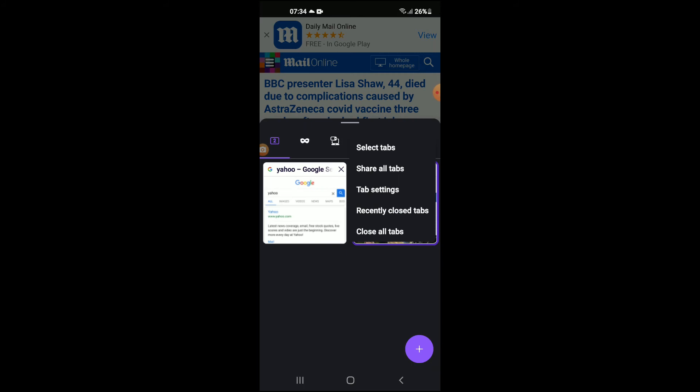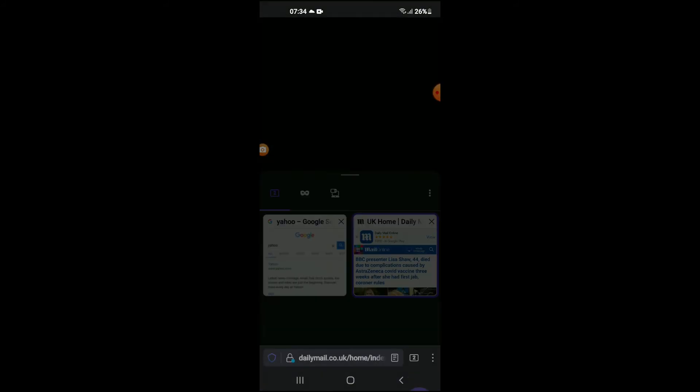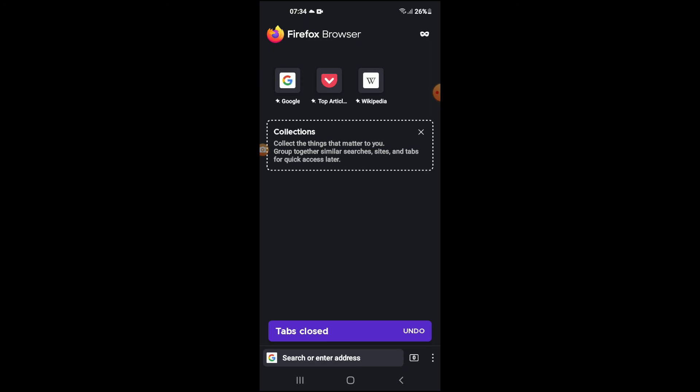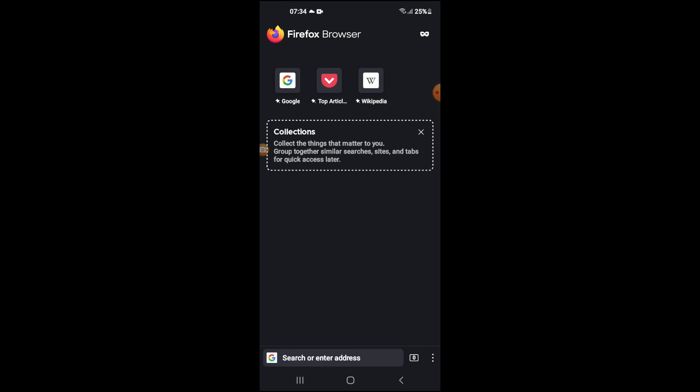And from here you're going to select close all tabs, and that's it. That's how to close all tabs at once on Firefox browser. Hope you found this video helpful and informative. If you did, be sure to hit the like button and also subscribe, and thank you for watching.